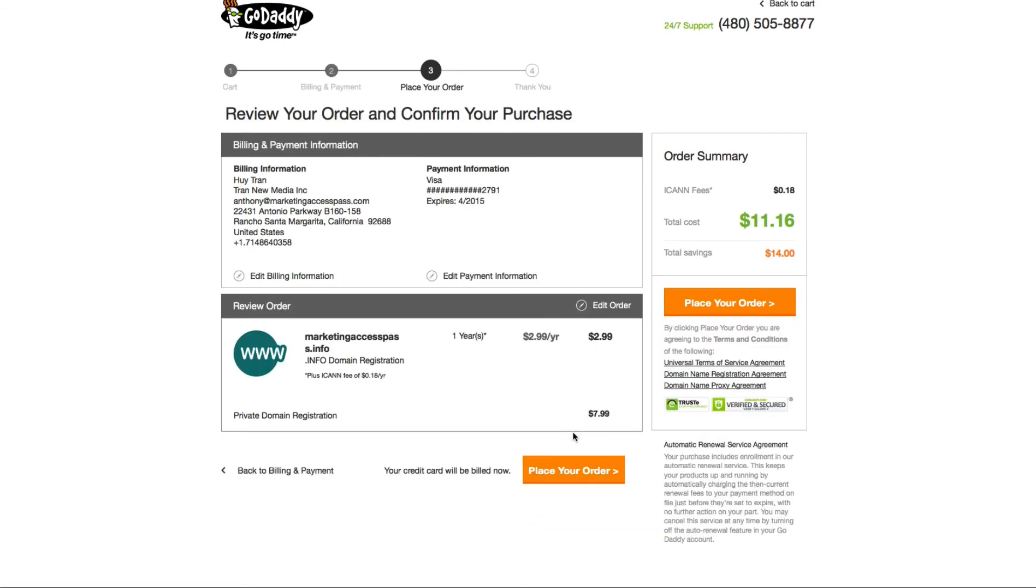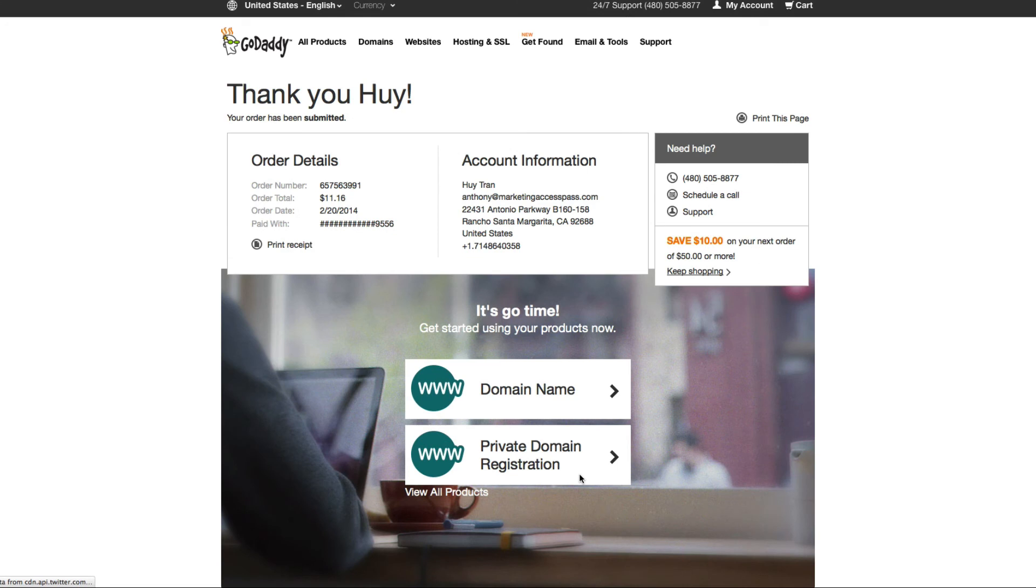Once you fill that all out, you're just going to place your order. You're all good. They give you the order details and it's going to be sent to your email address once that's done.